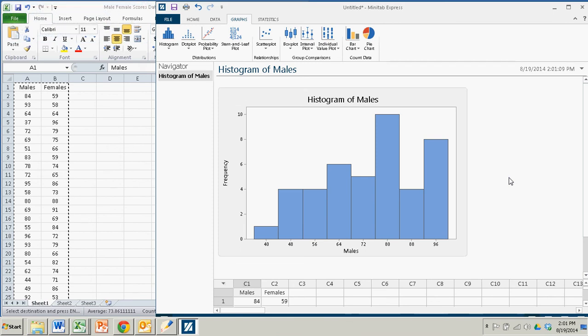And one of the shortfalls of Minitab Express is that you can't adjust the class widths or the classes in general. So you have to go with the default setting, which is done algorithmically within Minitab Express. But still, you get a pretty good picture of what's going on. You can see it's somewhat bimodal and skewed to the left, as we were able to ascertain in the textbook.